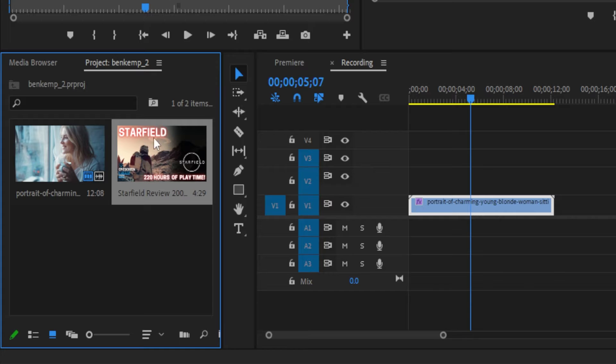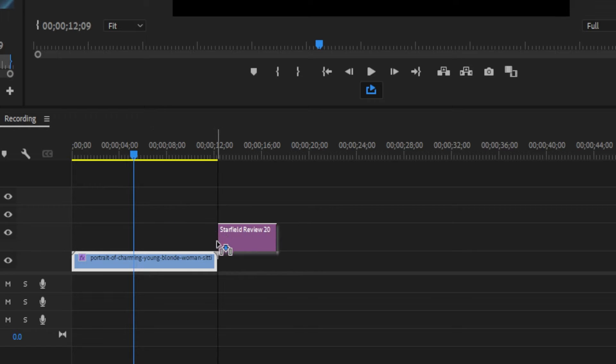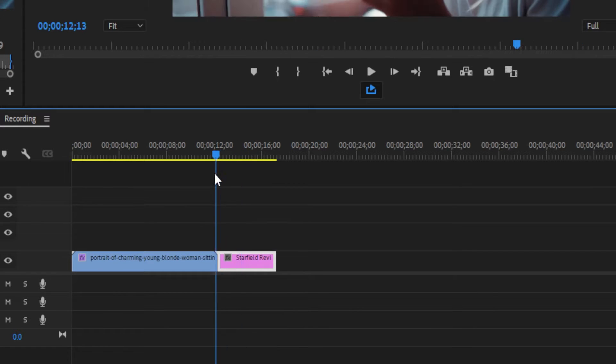Now I'm just going to drag this reference frame somewhere on the timeline, somewhere that I'm not using or working with. So just right on the end here is probably fine.